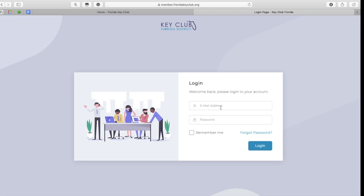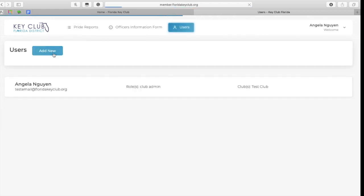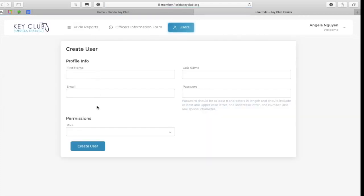Then, to log into Community, your club advisor will enter their email and password, or click the Forgot Password button. From here, they can log in and go to the Users tab, click Add New, and complete all required forms to add the club's secretary so that they can also access the Community system. If your advisor and secretary are unable to access the system, please email tech@floridakeyclub.org for more help.